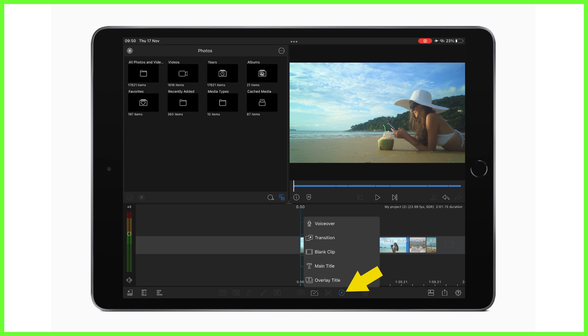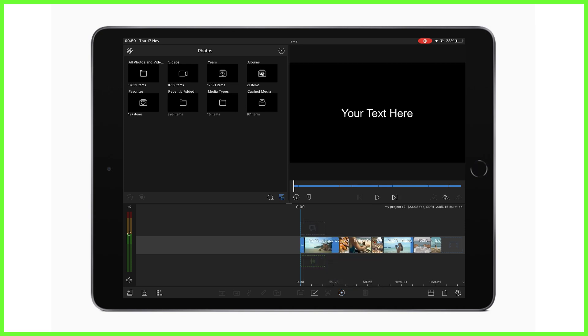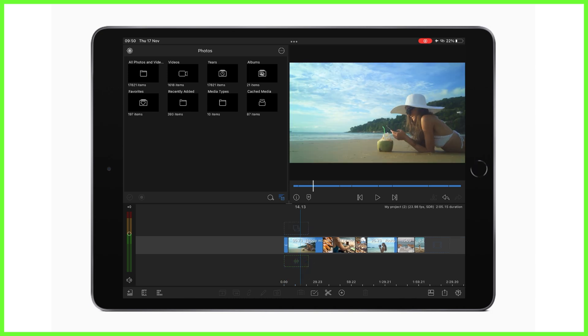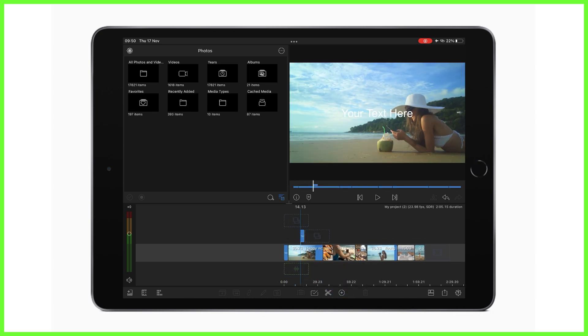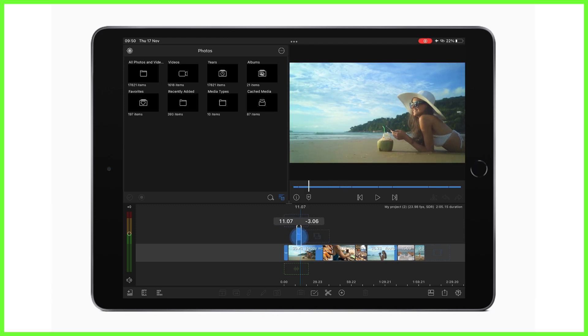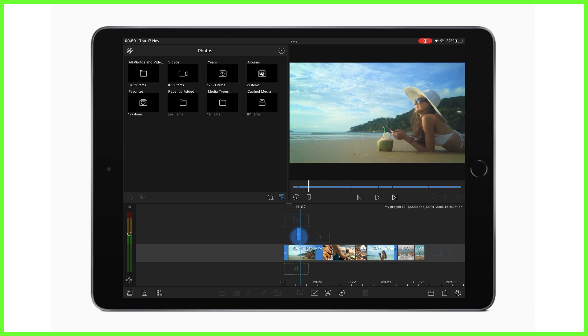You can also tap overlay title to add a layered title to your project. Now these two are essentially the same thing, but one is layered and one is not. They can both be moved position on your timeline as you see fit.